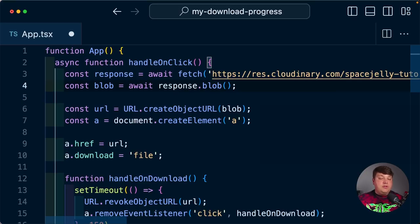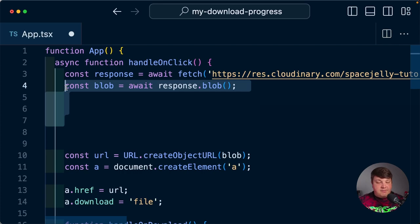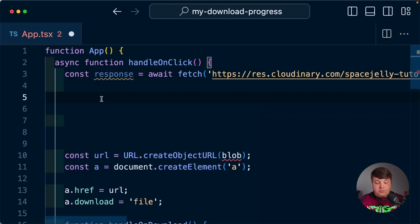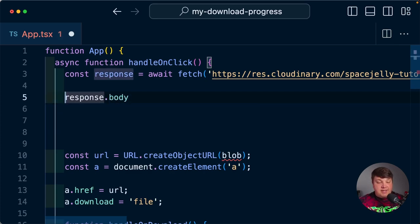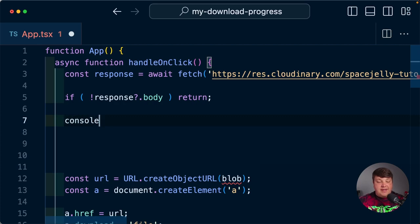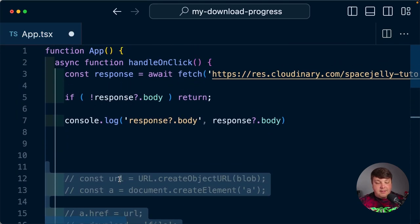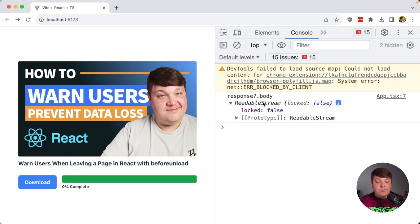We've got the first part done — we're currently downloading that file programmatically, turning it into a blob and downloading that blob. But what we want to do instead is stream this response so that as we're downloading it, we can feed that information into our application and update the progress in state to show it in the UI. So we're going to get rid of this blob response and instead get the response body. If the response body does not exist, we return. If we console log out this response body, we get a readable stream — exactly what we want.